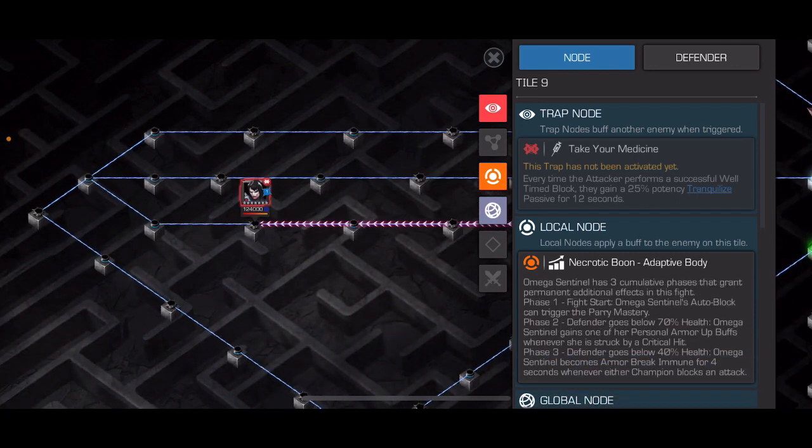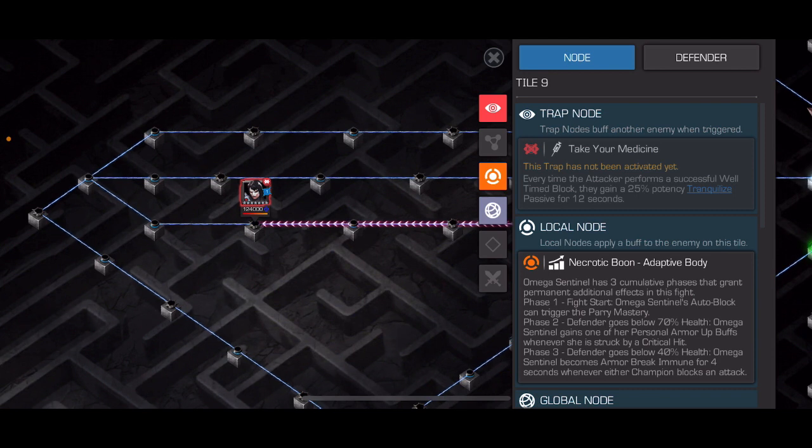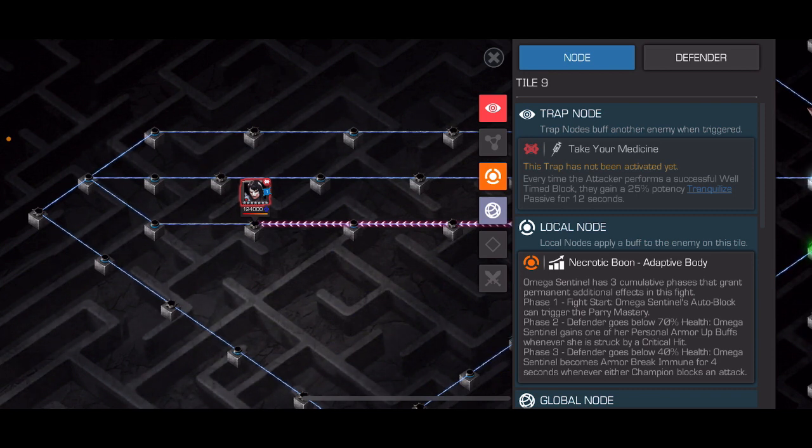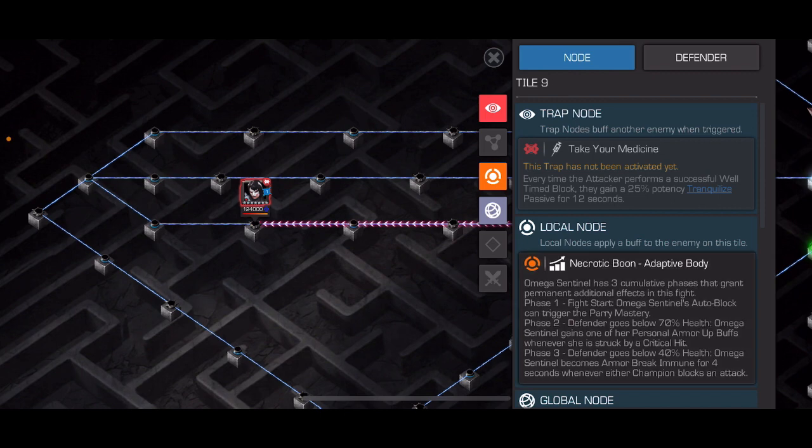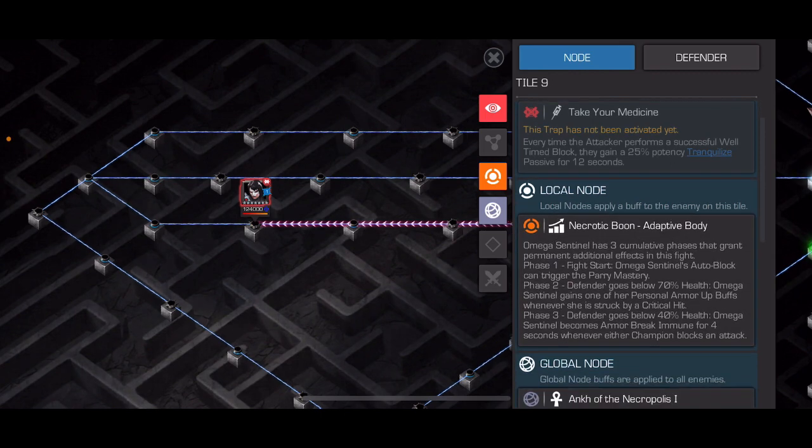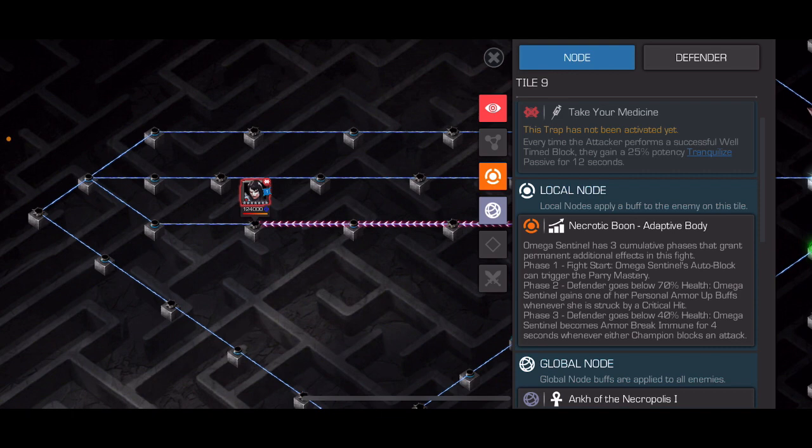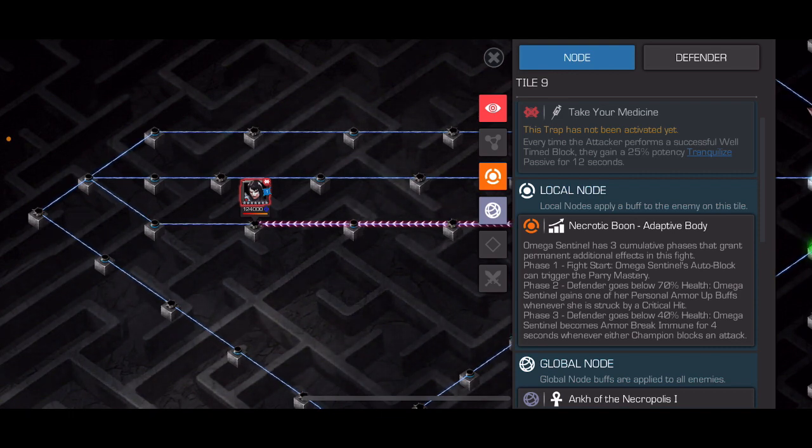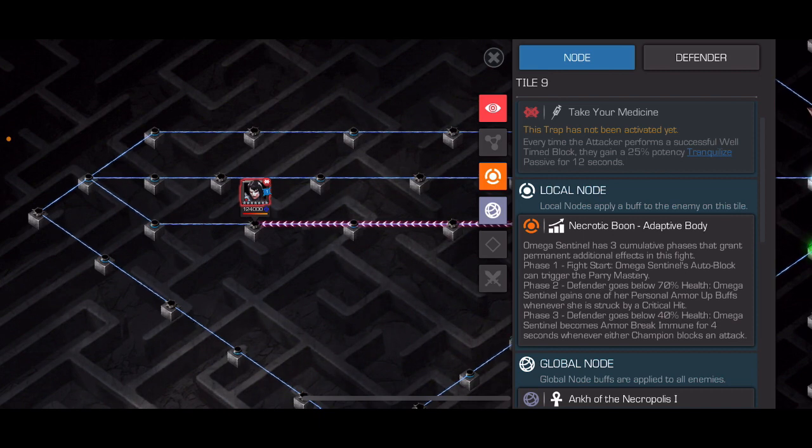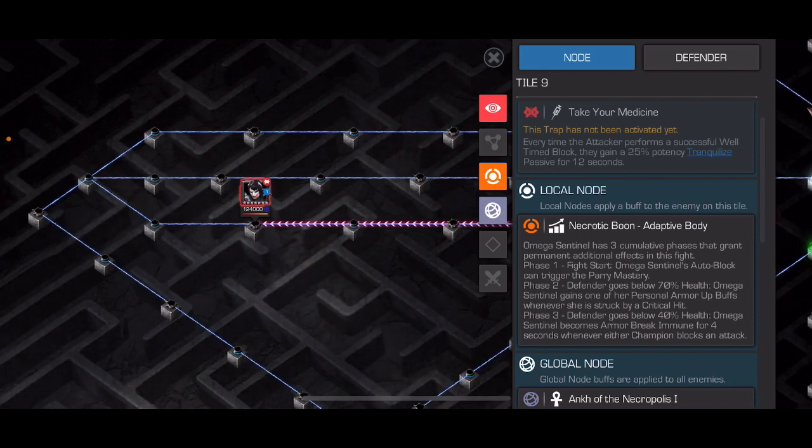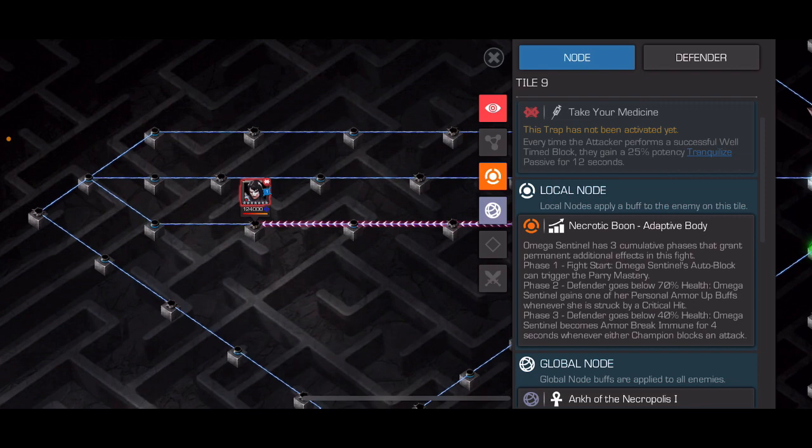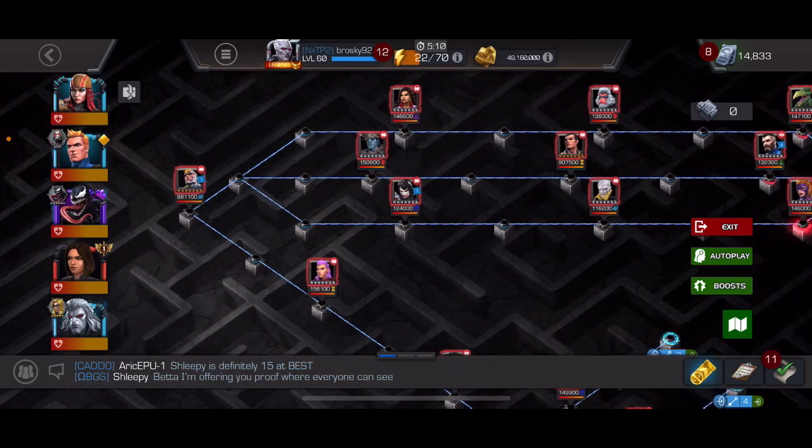The next fight is Omega Sentinel. Basically just a really big nasty Omega Sentinel with the Necrotic Boon making her abilities more significant. So she'll auto-block more, she can parry you. And so you're going to want a really hard counter this Omega Sentinel. And if you're taking Aegon, as long as you've gotten your ramp up, I think it's over 500, then this fight is pretty easy.